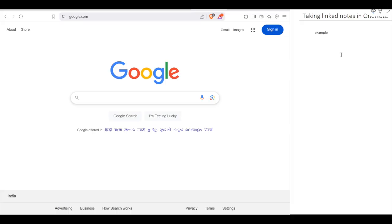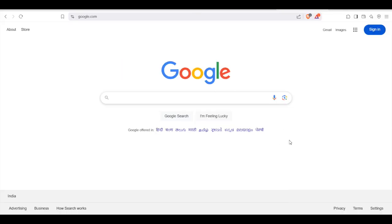You can also close the dock from here so you can see the website fully. Now let's see how to do the same in Microsoft PowerPoint. Let's say you are preparing a presentation and you need to use linked notes.